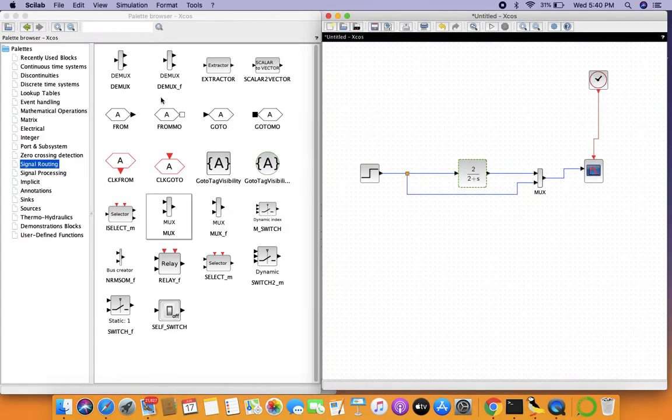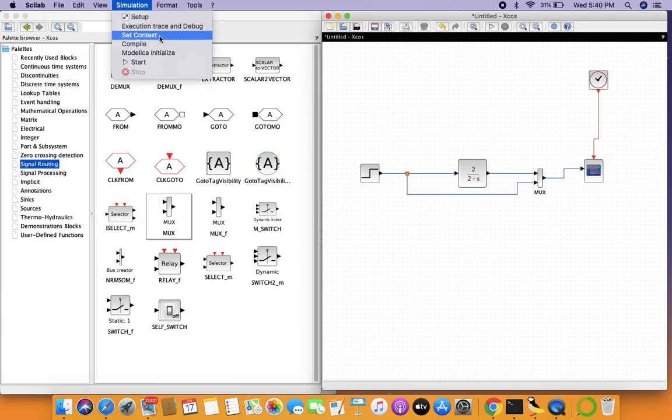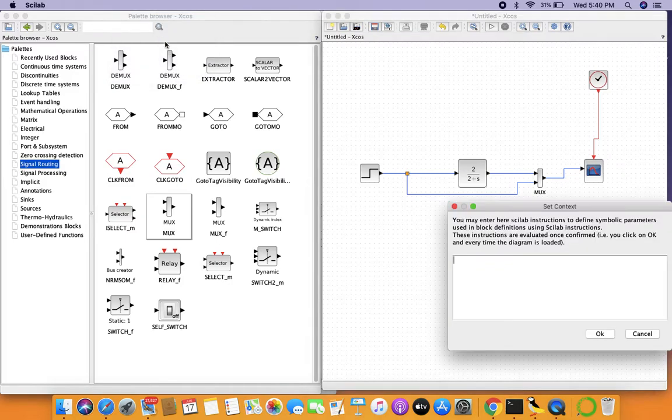That's it for unit step functions, but I would like to introduce you to a very general concept in simulation environments, which is the concept of parameters. In the simulation environment go to set context, and here we can define the variables that we can use in our modeling environment.